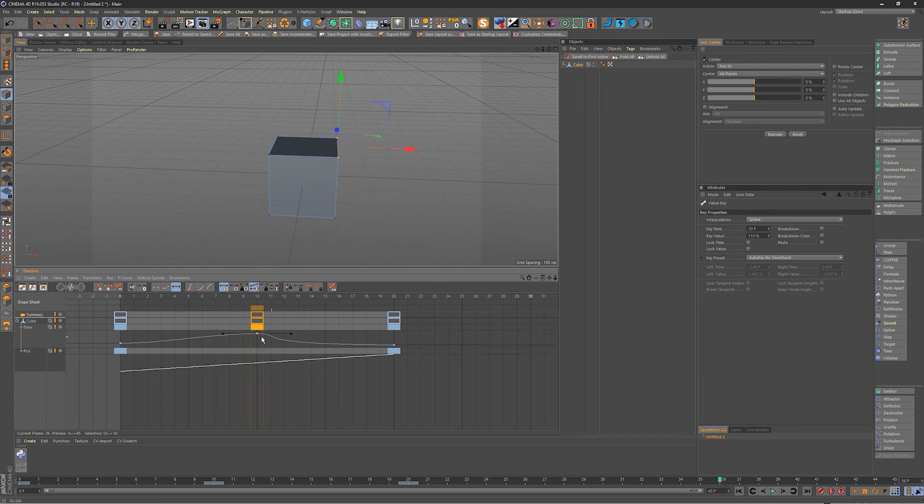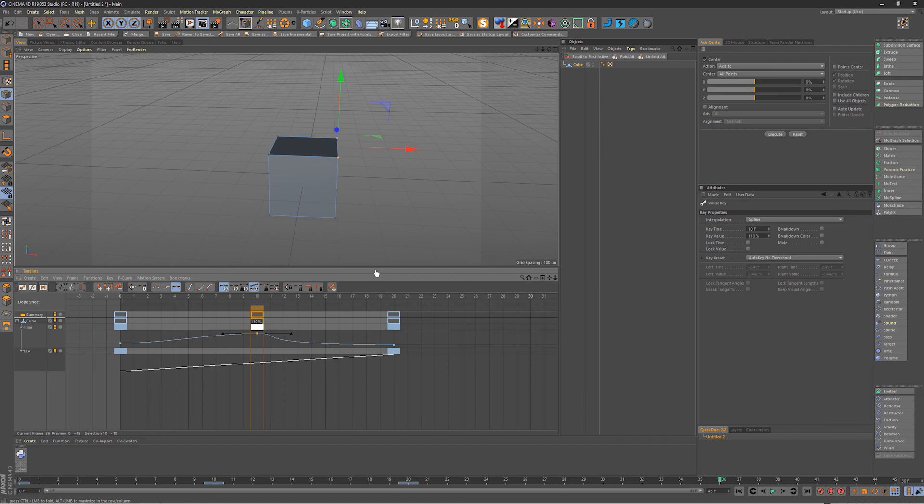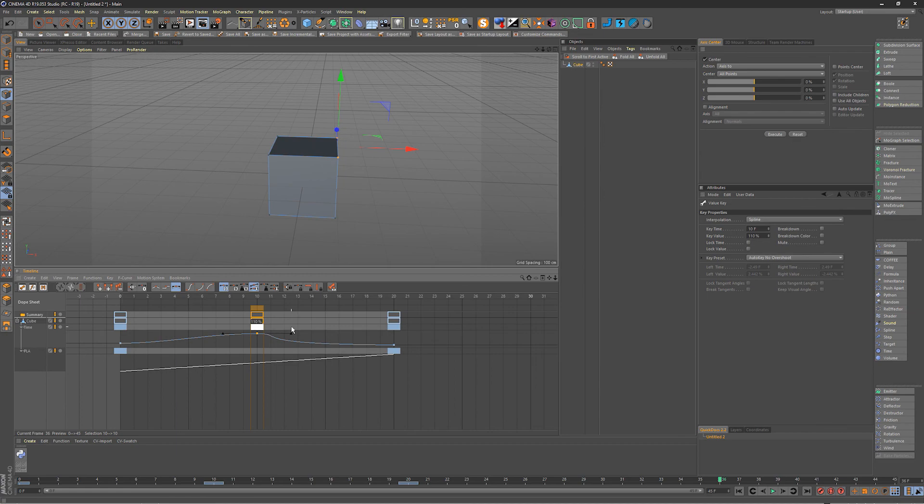So obviously you can use time tracks for any kind of animation, not just point level, but it does let you access easing with point level animation. So just a really quick tip for you guys. I hope you found it useful. If you have anything to add to that just feel free to hit me up in the comments and I'll include the scene file on the website freebie page. So thanks for tuning in and we'll see you guys next time.